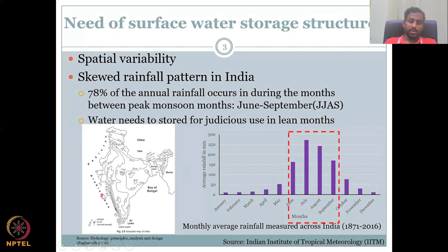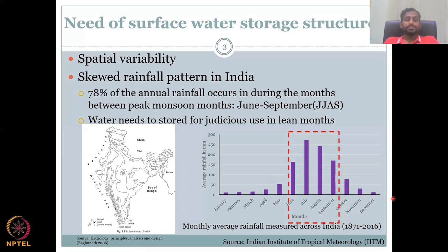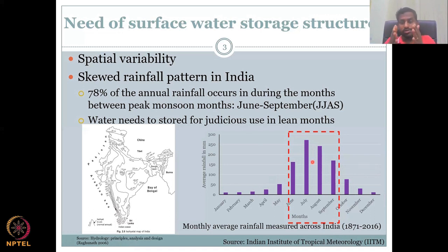Monthly average rainfall data from IITM covering 1871–2016, over 100 years, shows this average pattern with a clear skewness. Because rainfall happens only in a concentrated time, you need to capture it so it can be used during the remaining lean months — months below the average rainfall line, including summer and post-monsoon winter.